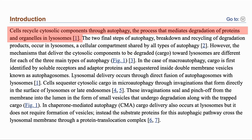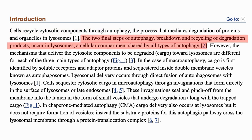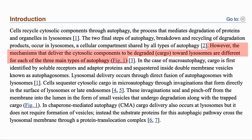Cells recycle their components through a process known as autophagy. There is more than one form of autophagy, but the two final stages — breakdown and recycling — occur in the same place, which is inside a compartment in the cell called a lysosome. However, the mechanism that delivers the components to be degraded differs in the three main types of autophagy. Let's have a look at what they are.